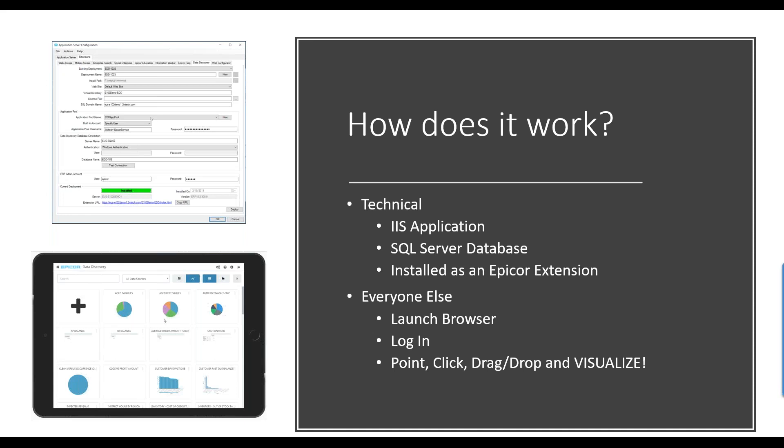In the upper left-hand side of my screen — it's kind of small — you install, configure, and deploy Epicor Data Discovery through a single screen in the Epicor administration console. It's really very straightforward.